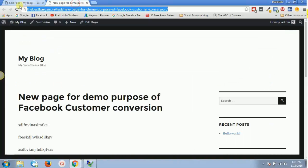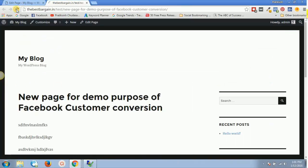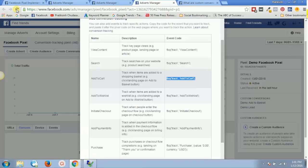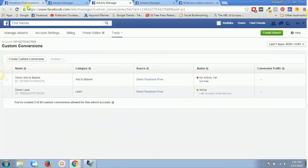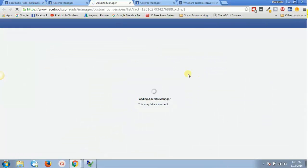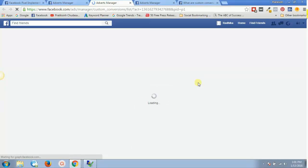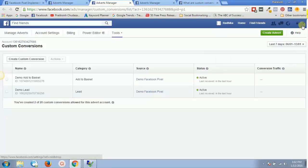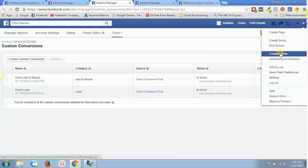Now it is updated. I'll visit that page again and refresh — it should trigger the pixel straight away. I'll go back to the custom conversions page and refresh to check whether it is active. Let it load a couple of times — and bingo! My 'Demo Add to Basket' custom conversion is now active.